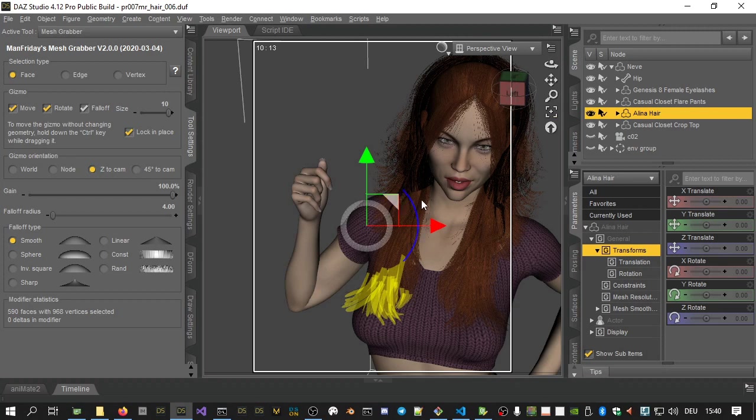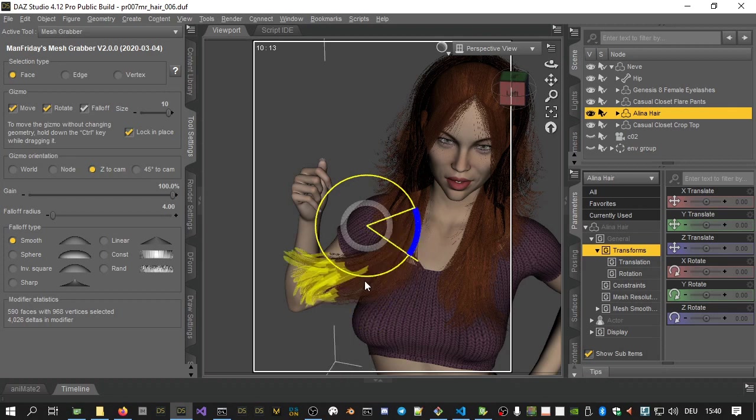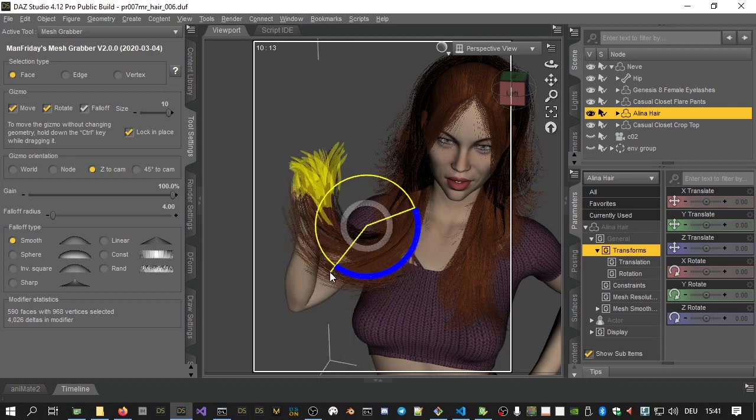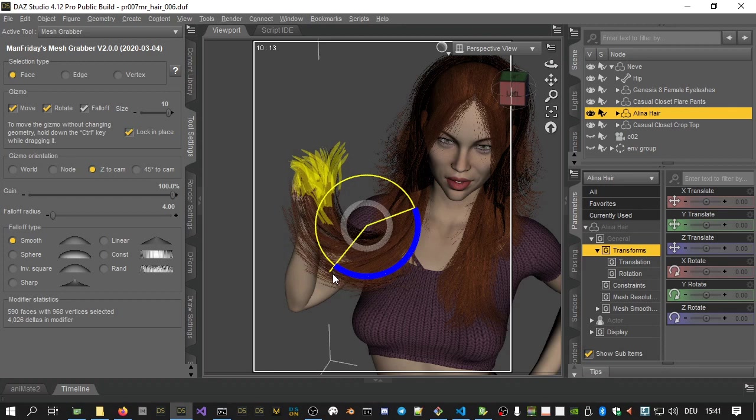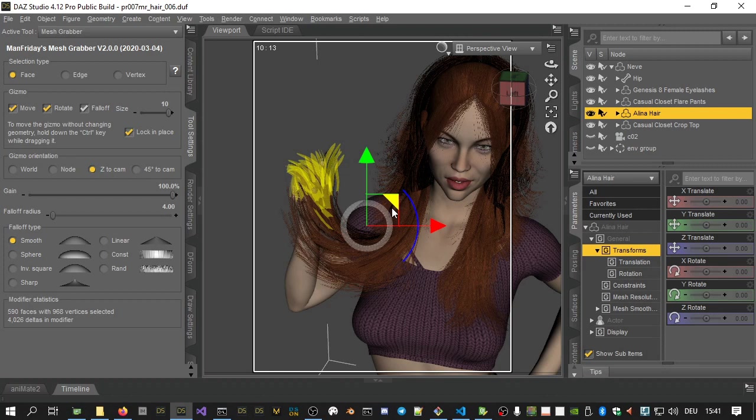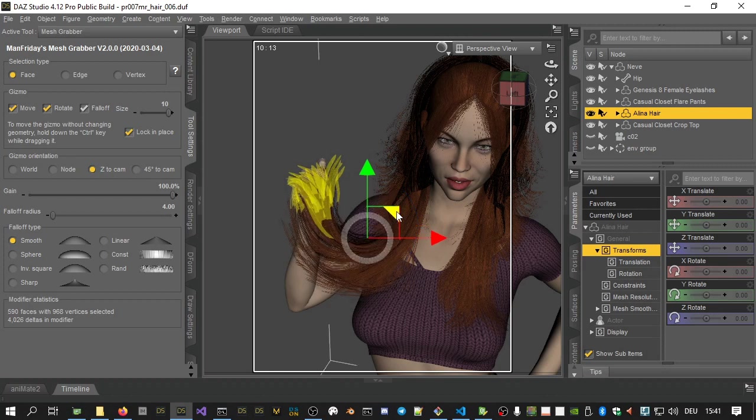Now we grab the blue rotation handles and off we go! This often requires a bit of trial and error but less so with practice. Often, you will find that alternating between moving and rotating vertices will give you the results you need.